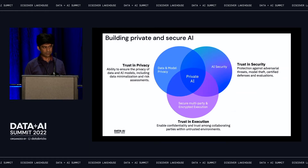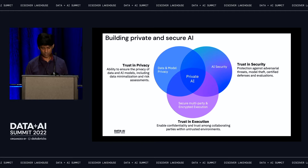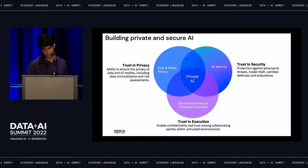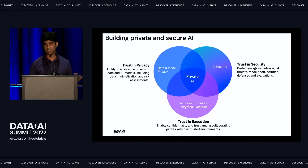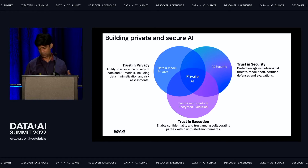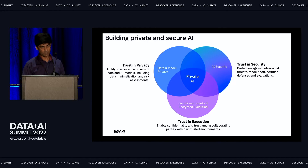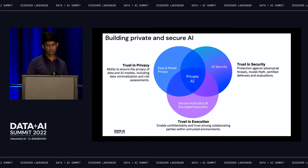Looking at where three streams intersect: privacy — ensuring the privacy of data and AI models; security — protecting against adversarial threats, model theft, certified defenses, and evaluations; and execution — when models are running on devices using techniques like federated learning, how do you enable confidentiality and trust among collaborating parties, ensuring models aren't transferring private data back. These three streams intersect to form the private AI practice.